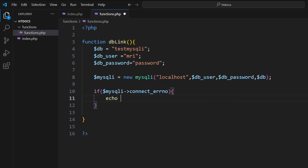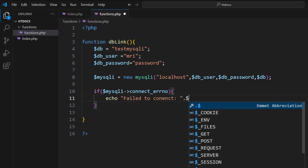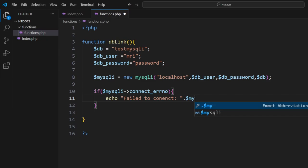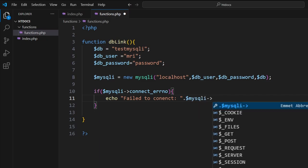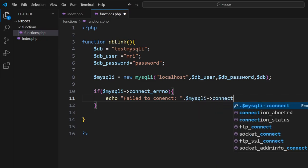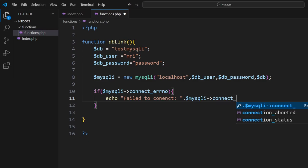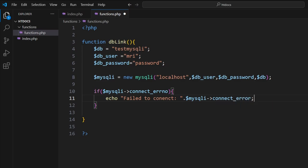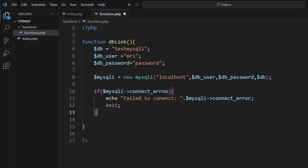Then what we want to do is basically tell the end user. So we can go 'failed to connect', and then here put a space like that. We'll go to $mysqli and then we'll produce the error for mysqli_connect_error, and then we will exit the code cleanly from there.